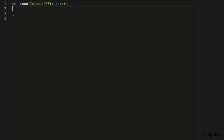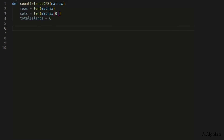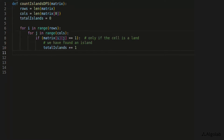We start by calculating the number of rows and columns in the given matrix. The number of subarrays equals the number of rows, while the number of elements in each subarray equals the number of columns. We initialize a variable total_islands with zero to keep the running count. Then we traverse the matrix linearly using index i for the row number and index j for the column number. As soon as an element at row i, column j is found to be 1, it indicates an island — we increment total_islands by one and call the visit_islands_dfs function.